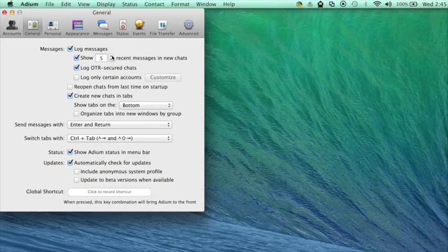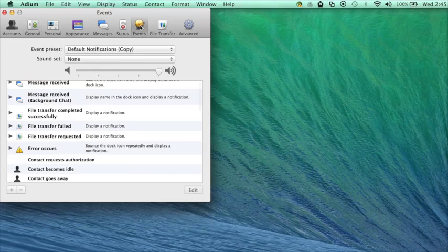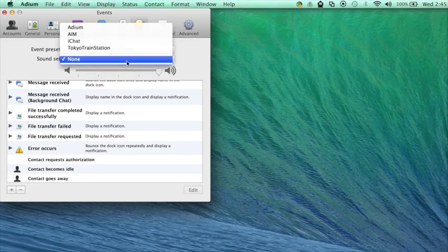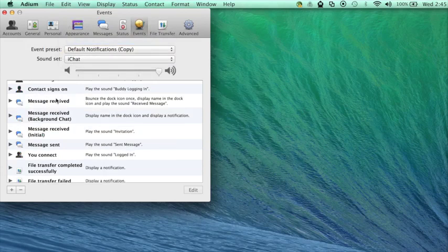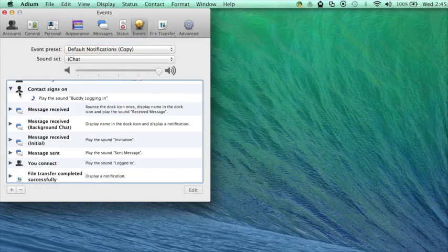Next I'm going to show you how to set message sounds. Click on events and in the sound set drop-down menu select a sound profile from the list. You can refine your settings in the main window here.